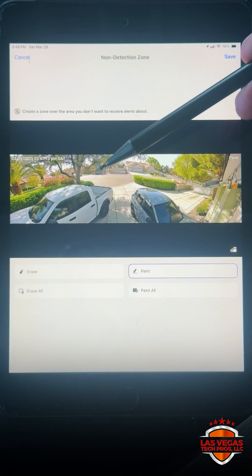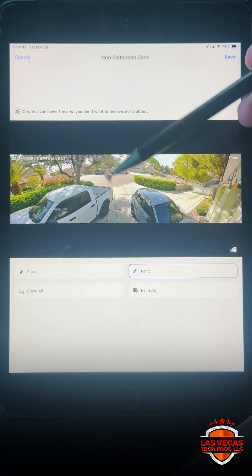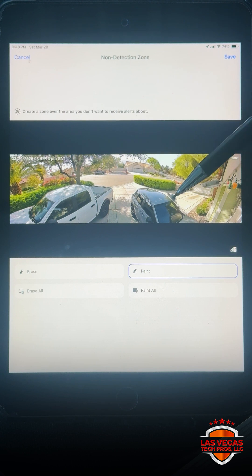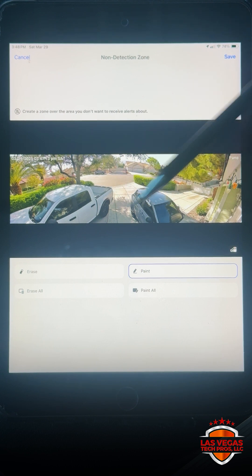Now I do not care about cars that come into the cul-de-sac there. I only care about cars or people that are in my driveway.